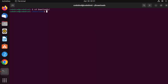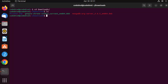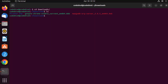To run this file, first type 'ls' in this directory to see all the files in the Downloads folder. We want to execute the .deb file, so use the command 'sudo dpkg -i' followed by the name of your file.